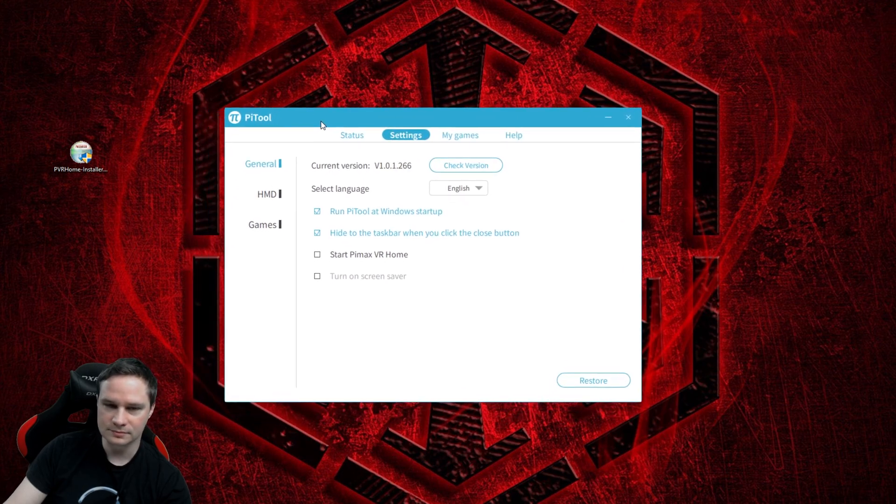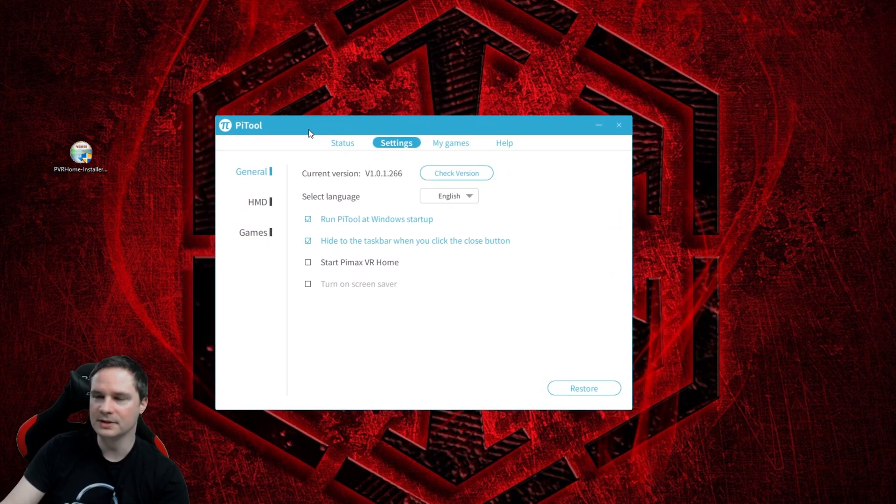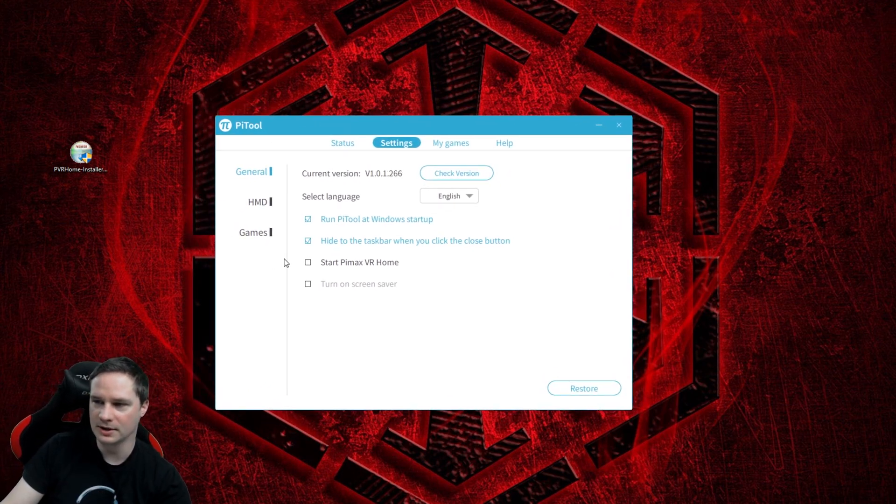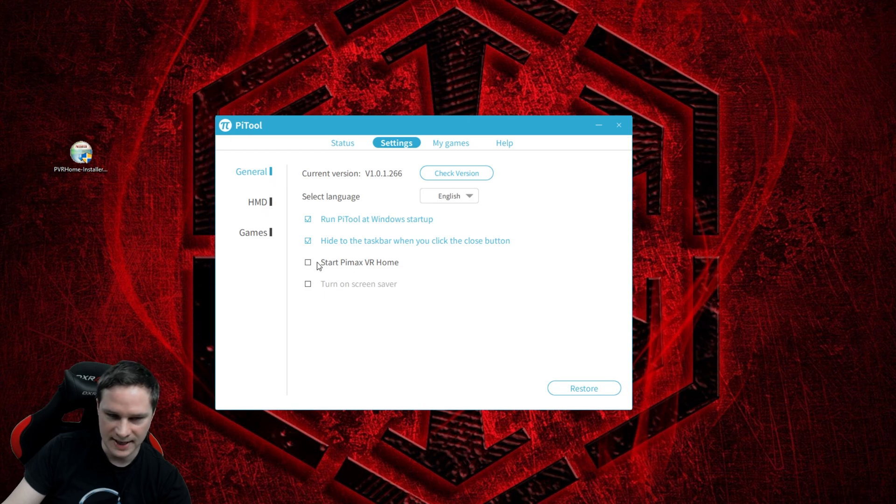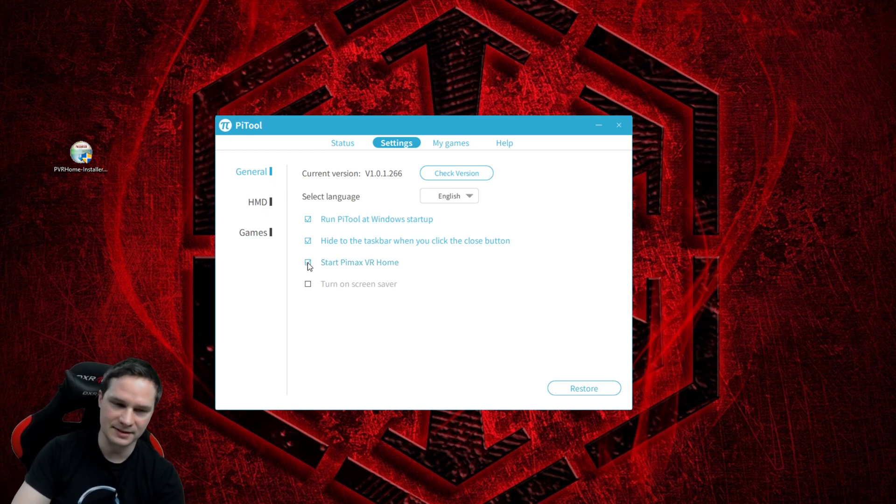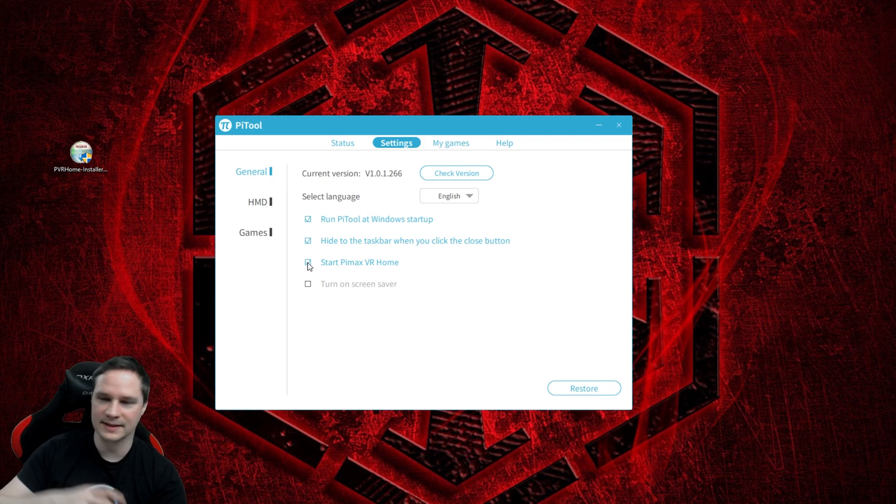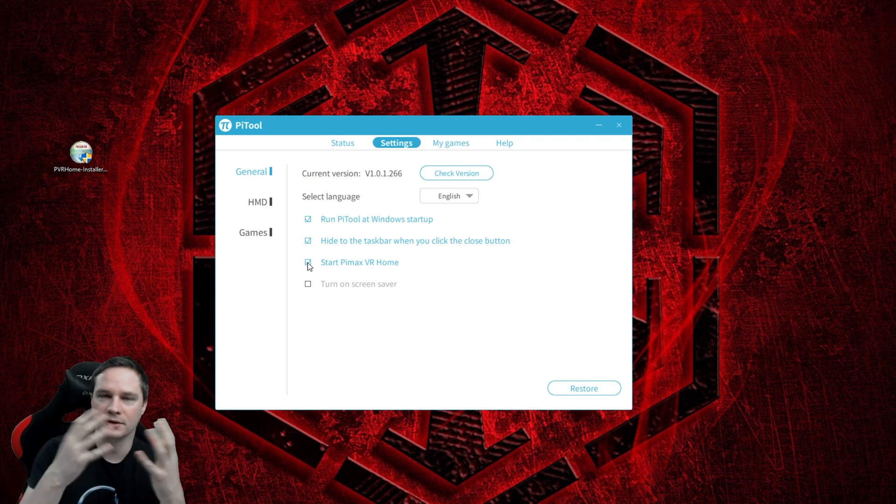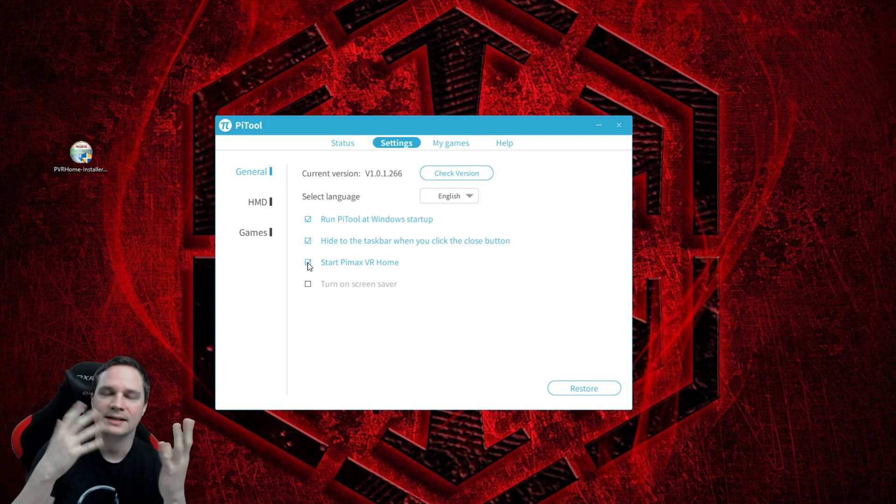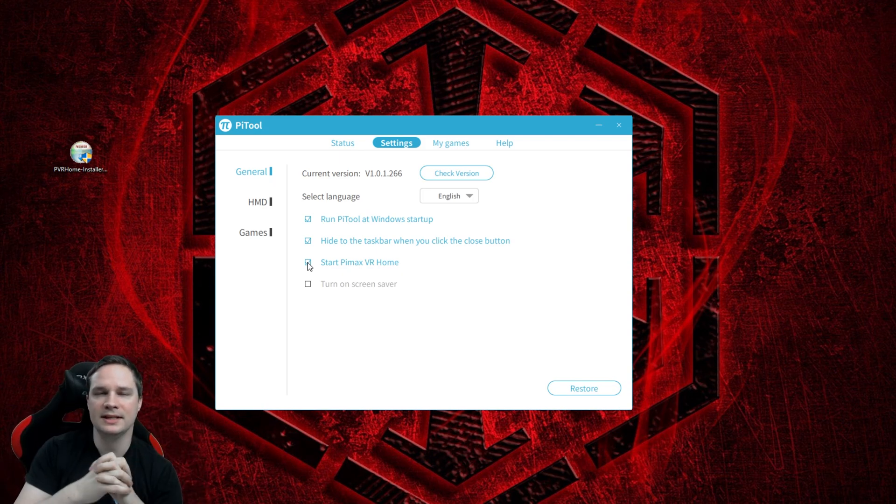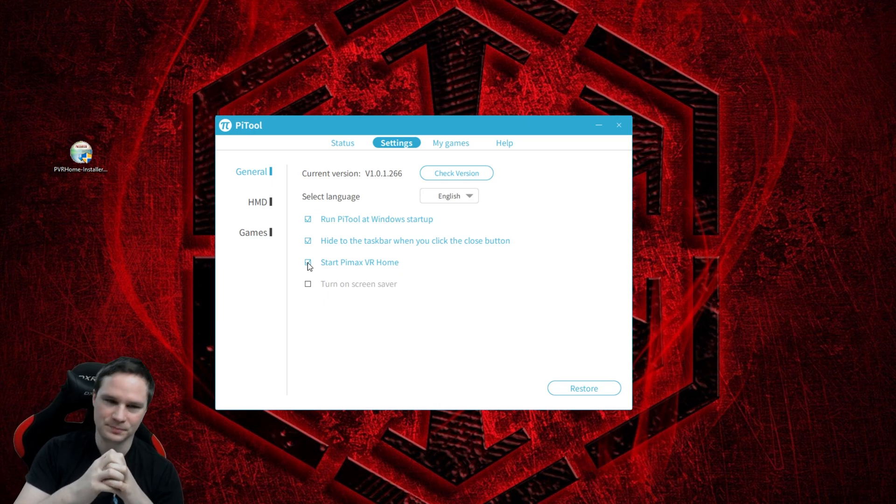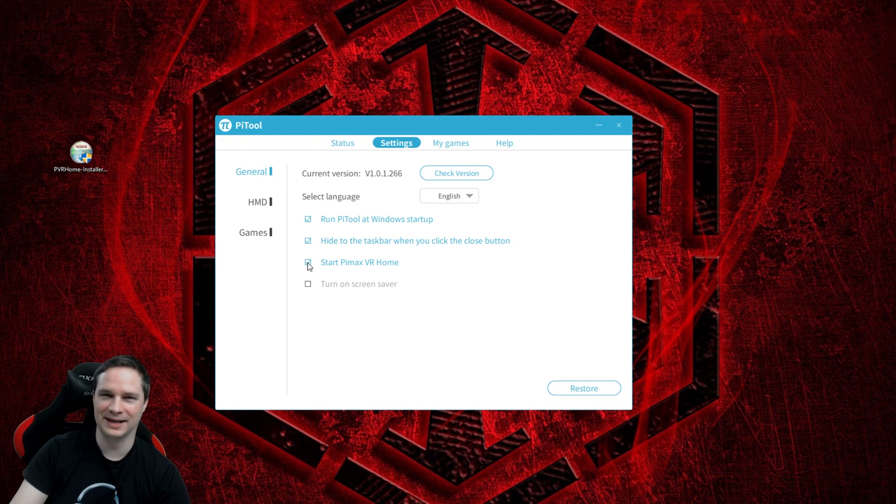And then open the Pi tool and very important, check here, start Pimax VR home. And that causes that when you connect the Pimax and put it on your head, then you will see the Pimax experience. So I would say let's check it out now.